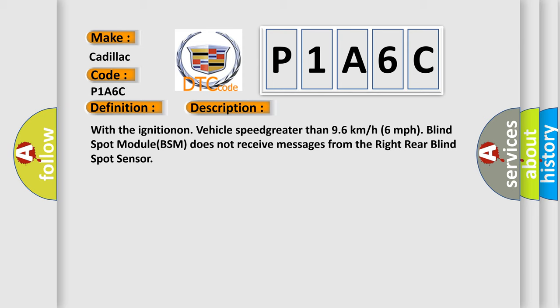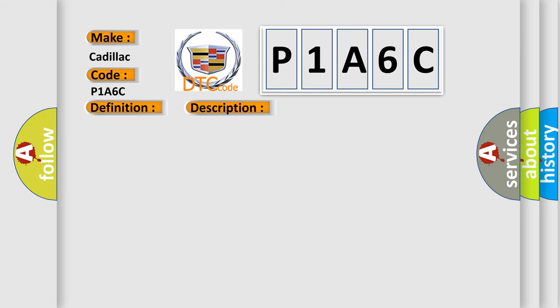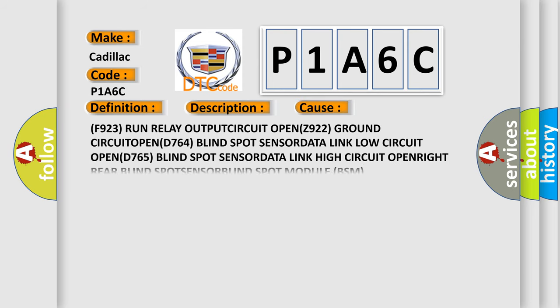This diagnostic error occurs most often in these cases: F923 RUN RELAY OUTPUT CIRCUIT OPEN, Z922 GROUND CIRCUIT OPEN, D764 BLIND SPOT SENSOR DATA LINK LOW CIRCUIT OPEN, D765 BLIND SPOT SENSOR DATA LINK HIGH CIRCUIT OPEN RIGHT, REAR BLIND SPOT SENSOR.